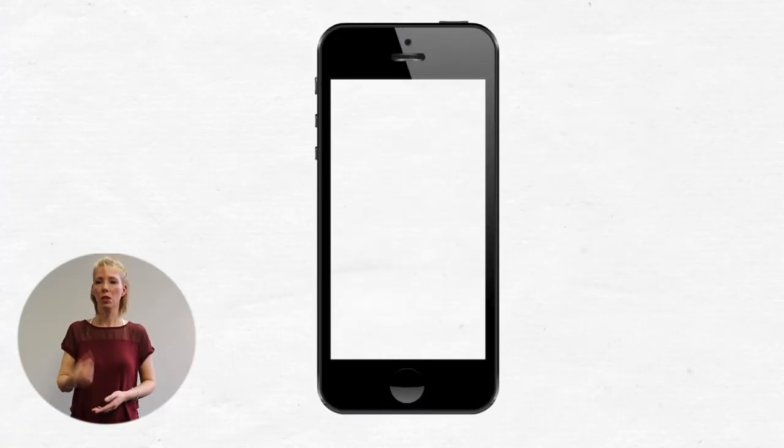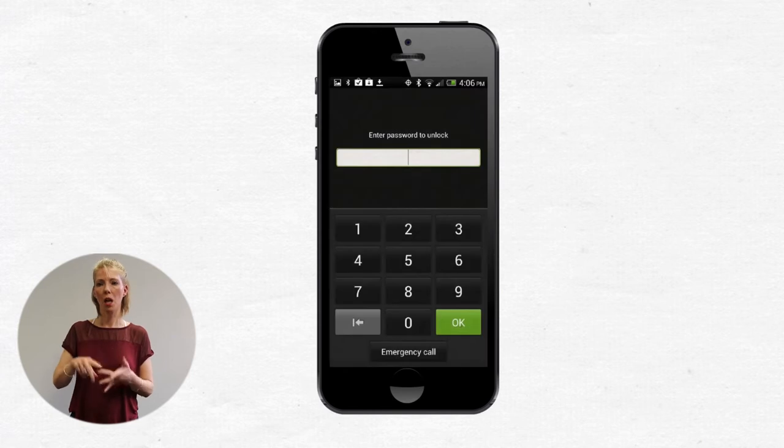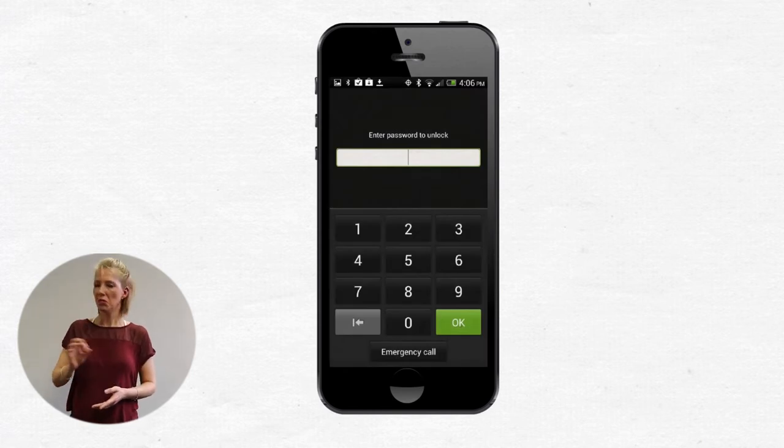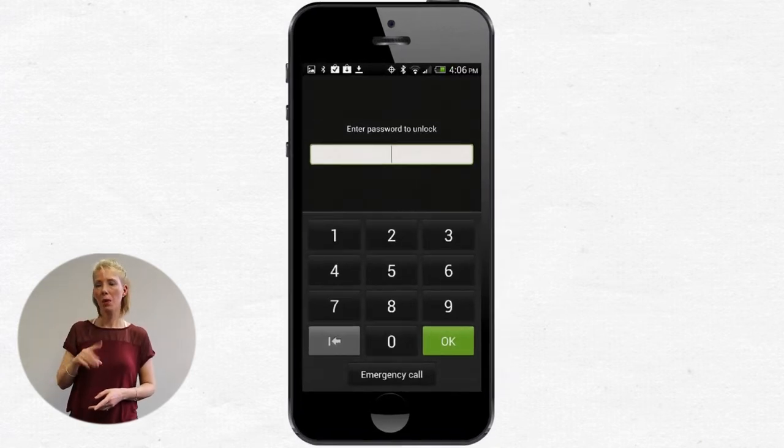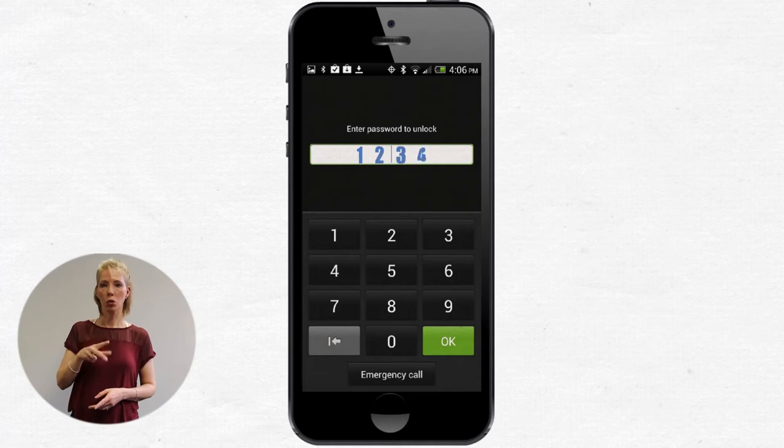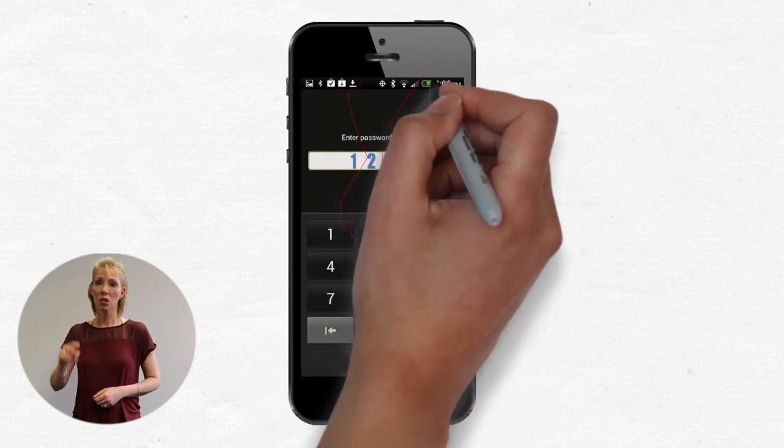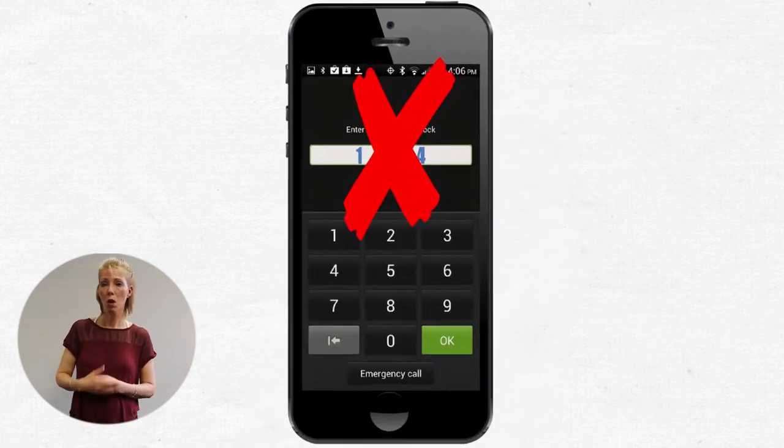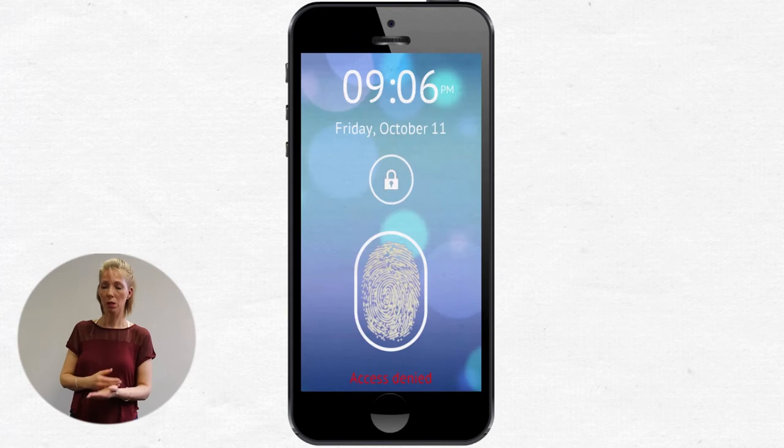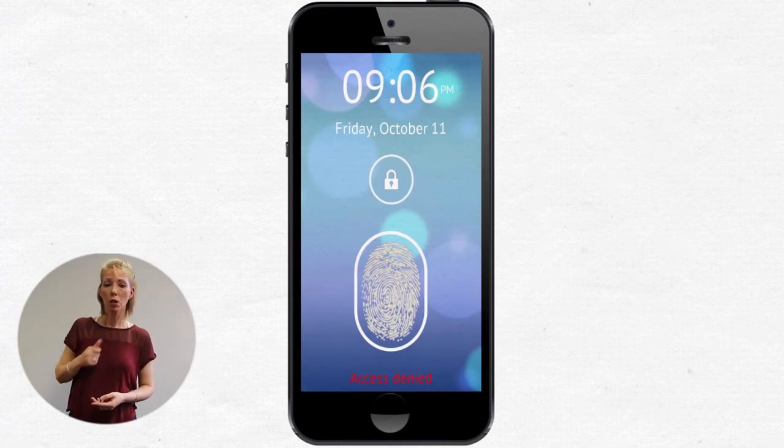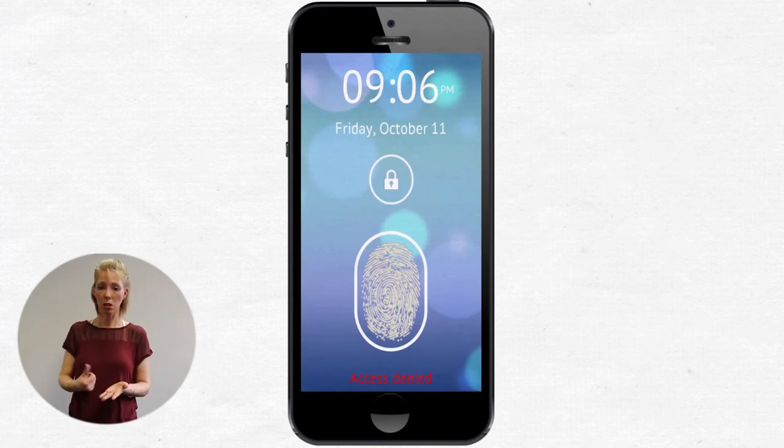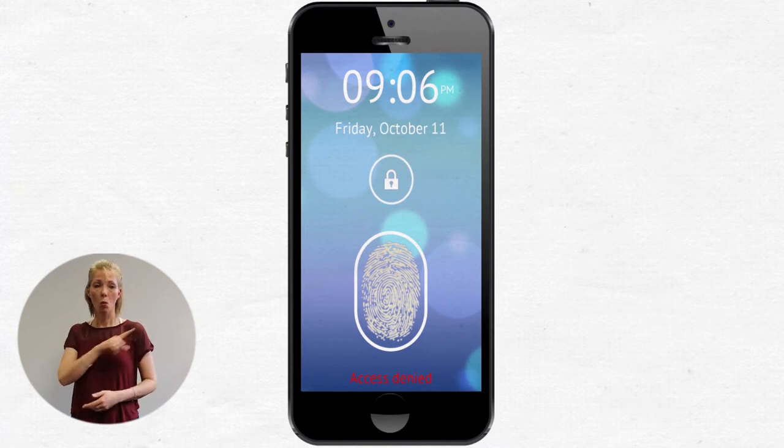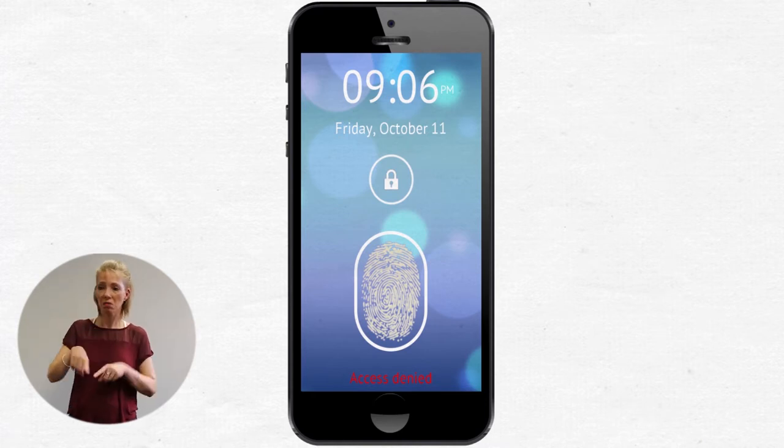Make sure your password or PIN is something you can remember, but not something easy to guess like 1234. Some new phones and tablets let you use your fingerprint as a password. This way, no one can access your information apart from you.